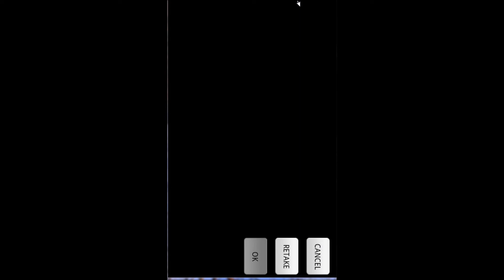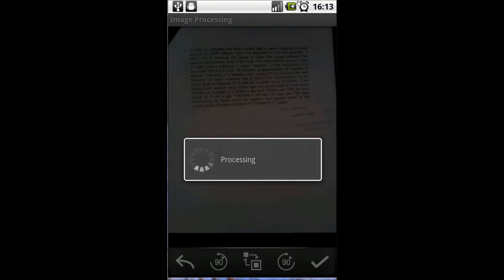Now if you're happy with that, you can press OK. If it's slightly blurred, you can press retake. Obviously this depends on the camera of your phone.